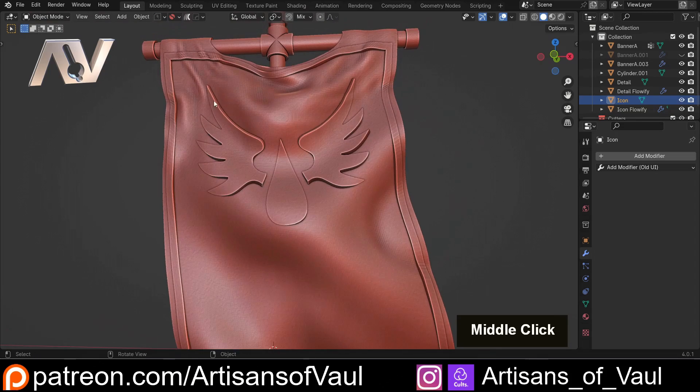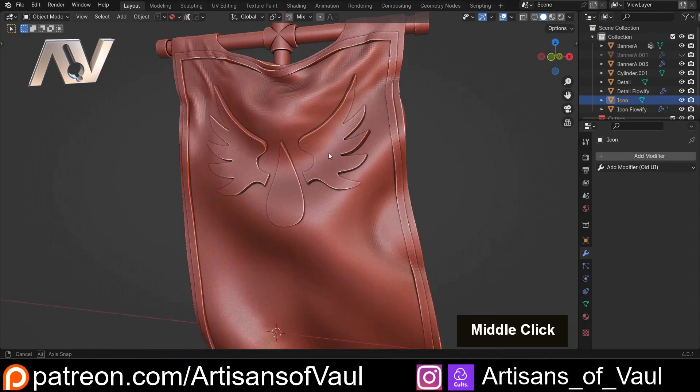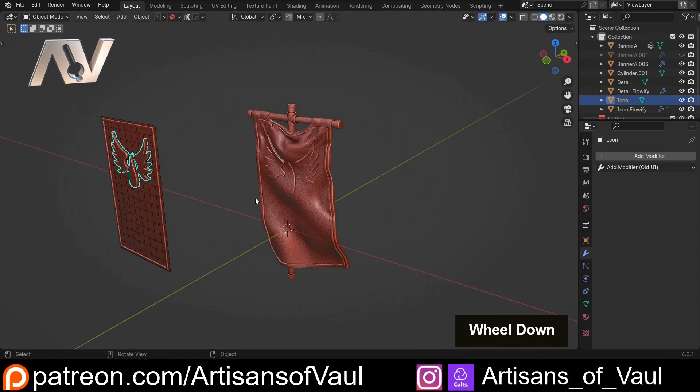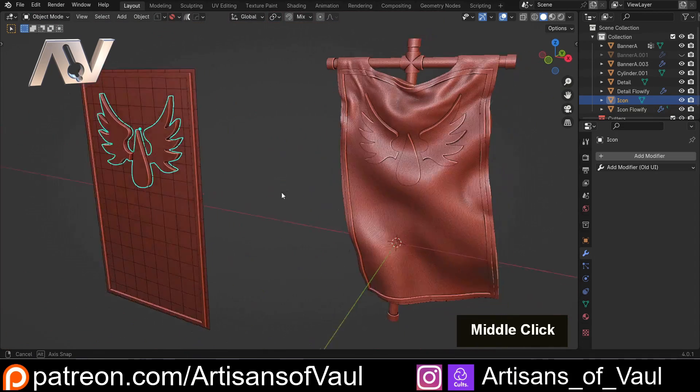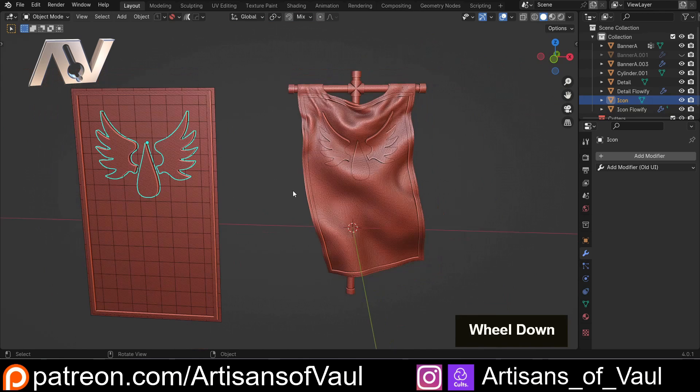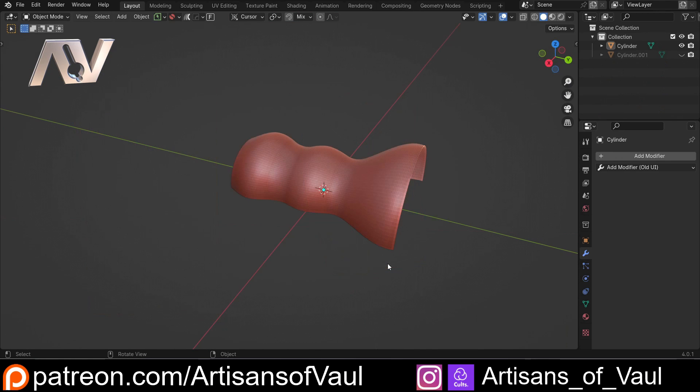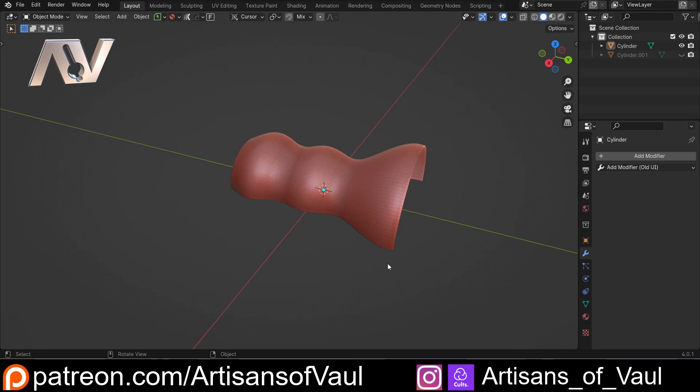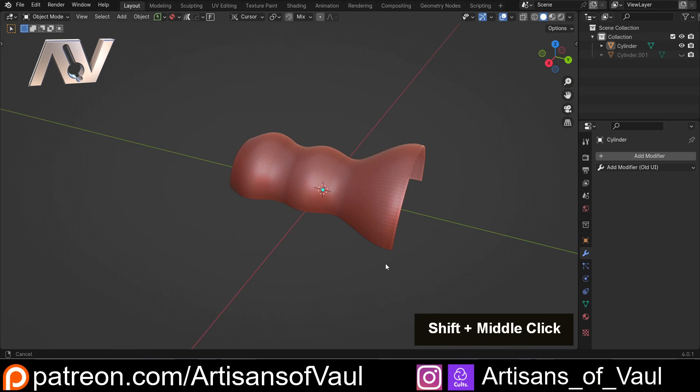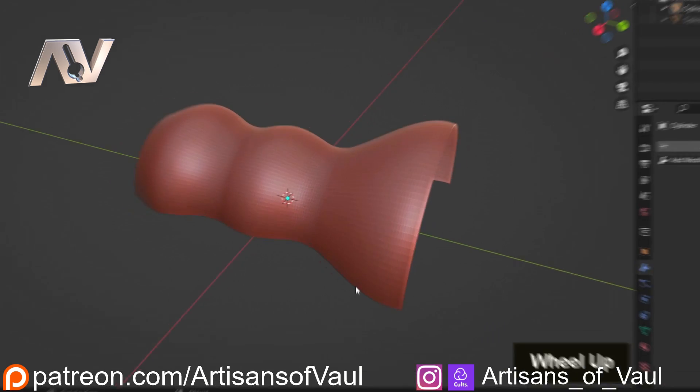So I have featured Flowify on the channel before - it was part of a video where I was adding detail onto a banner. But I wanted to do a specific video, in fact two specific videos, looking at exactly what this does. So we're going to be covering the basics of how this works in this first video, and then we'll have a look at some of the more involved tricks. But I'm going to be honest, this is such a foolproof deformation tool that there isn't actually that much that's tricky to it.